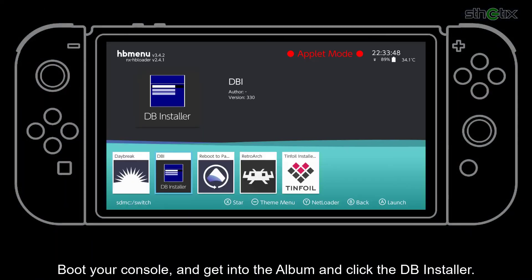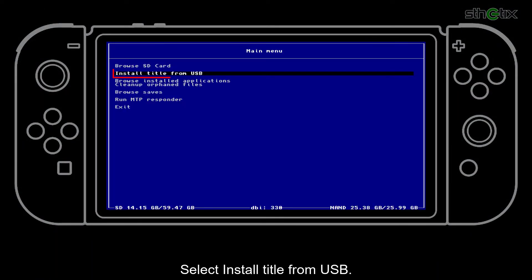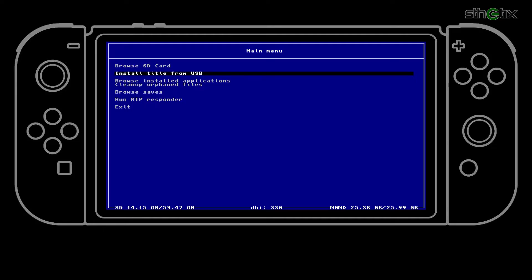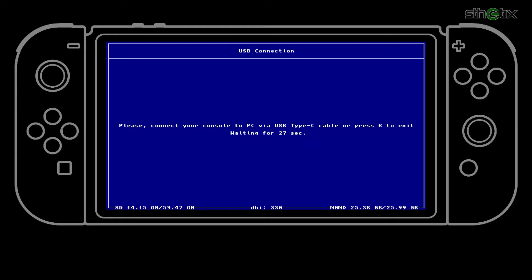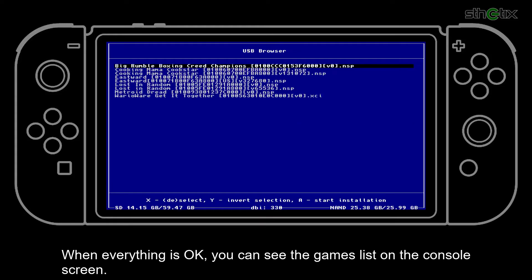On your console, go to the Album and open the DBI installer. Select 'Install Title from USB', then connect the console to the computer using the USB Type-C cable. When everything is connected, you will see the games list on the console screen.